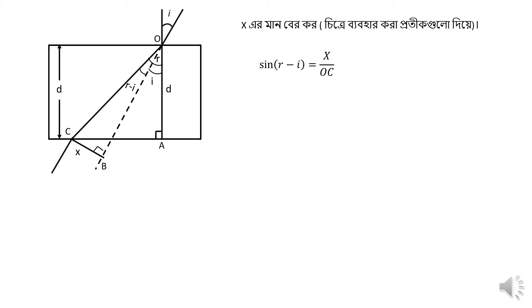sin(R-I) equals x by O, C. We have X equals O, C. We have O, C.